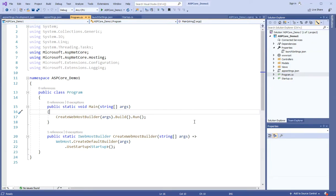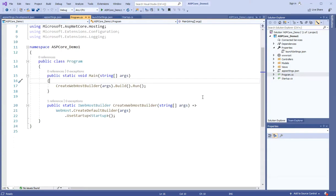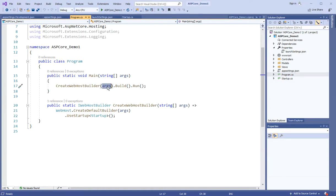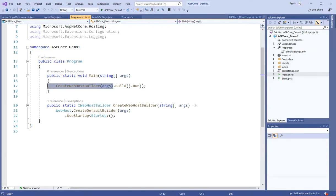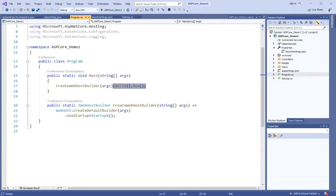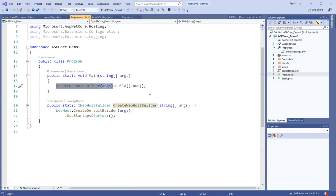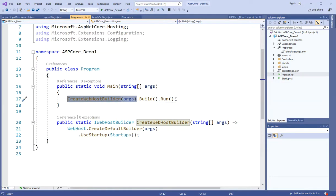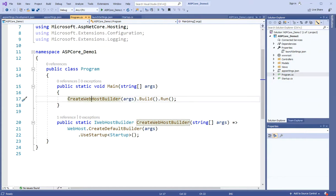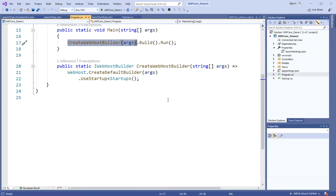If you come to program.cs in this file, there is a line create web host builder. If you run this application and you pass it here then you will receive a build function and run function. This function basically, you will build a configuration and then you will build, then you will become a builder and run it, then basically it will start in running state.